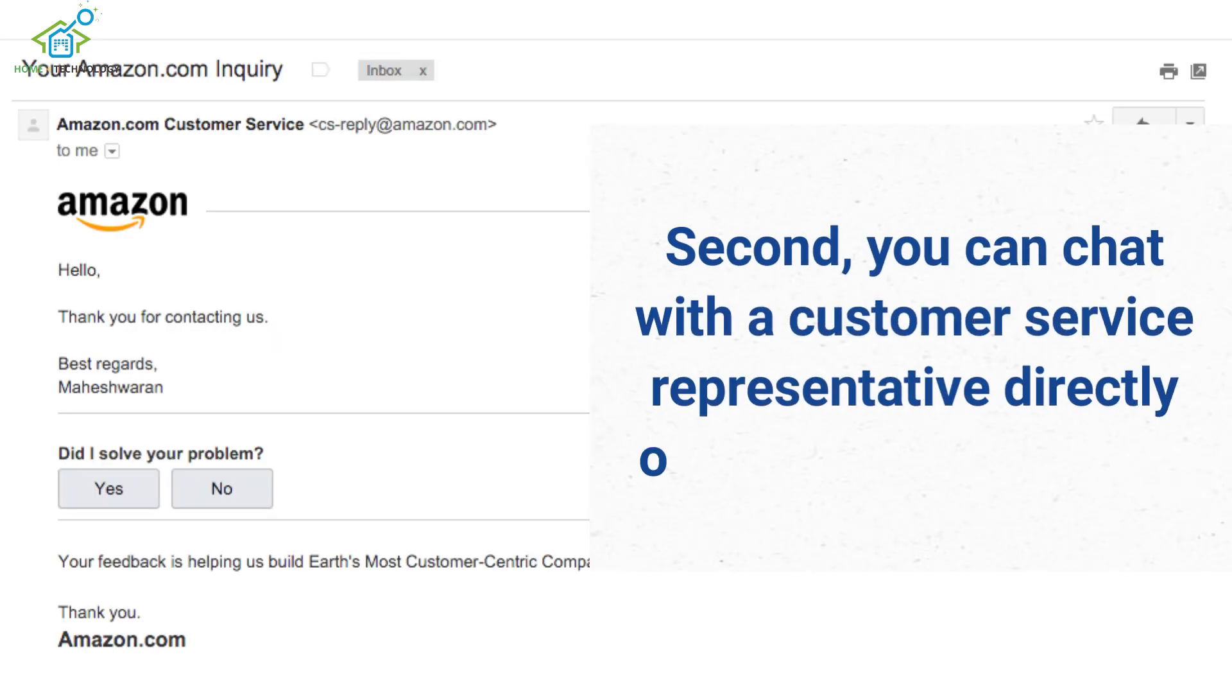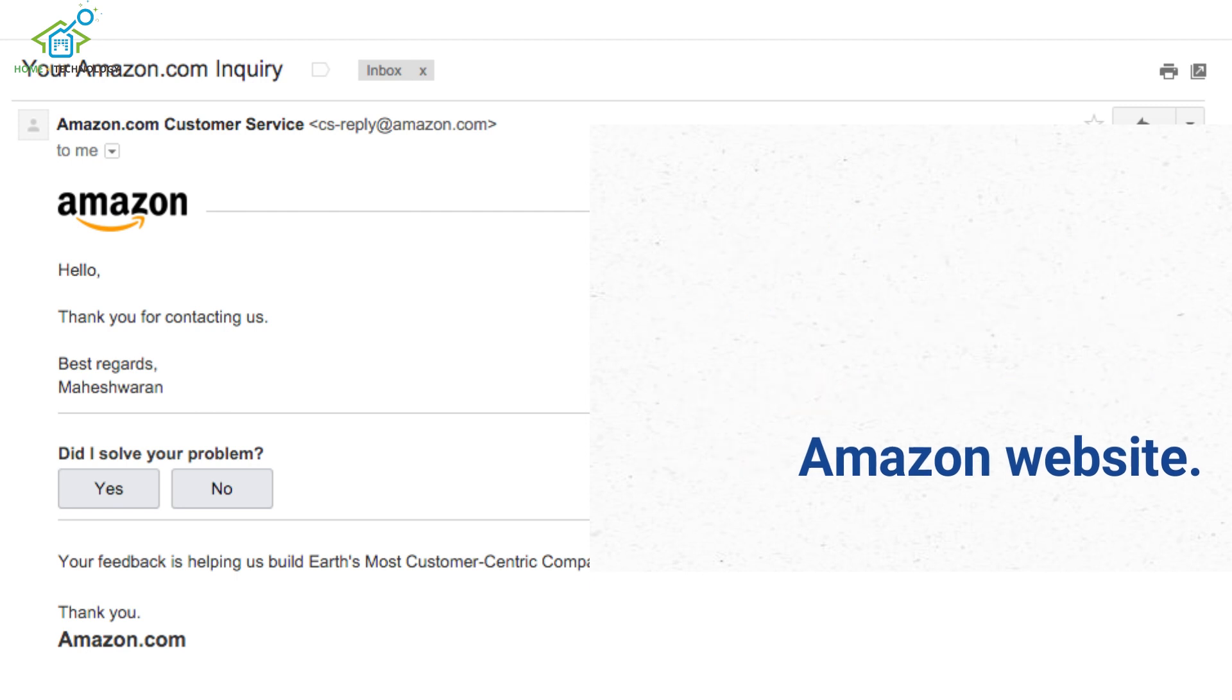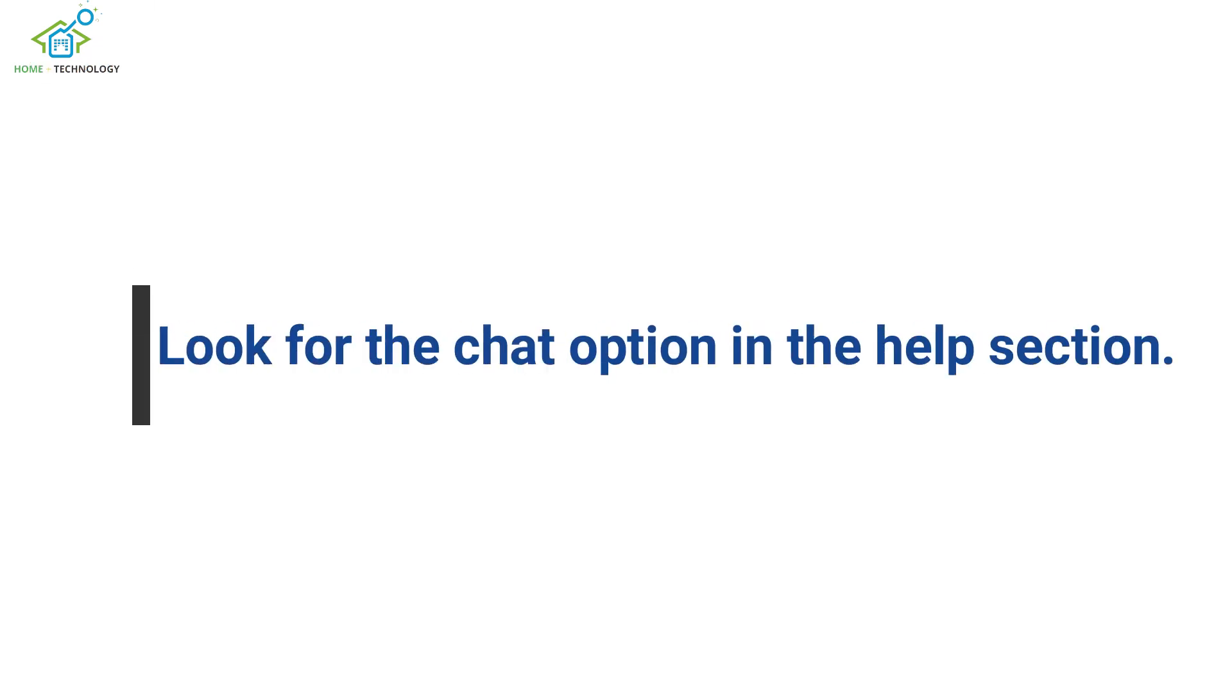Second, you can chat with a customer service representative directly on the Amazon website. Look for the chat option in the Help section.